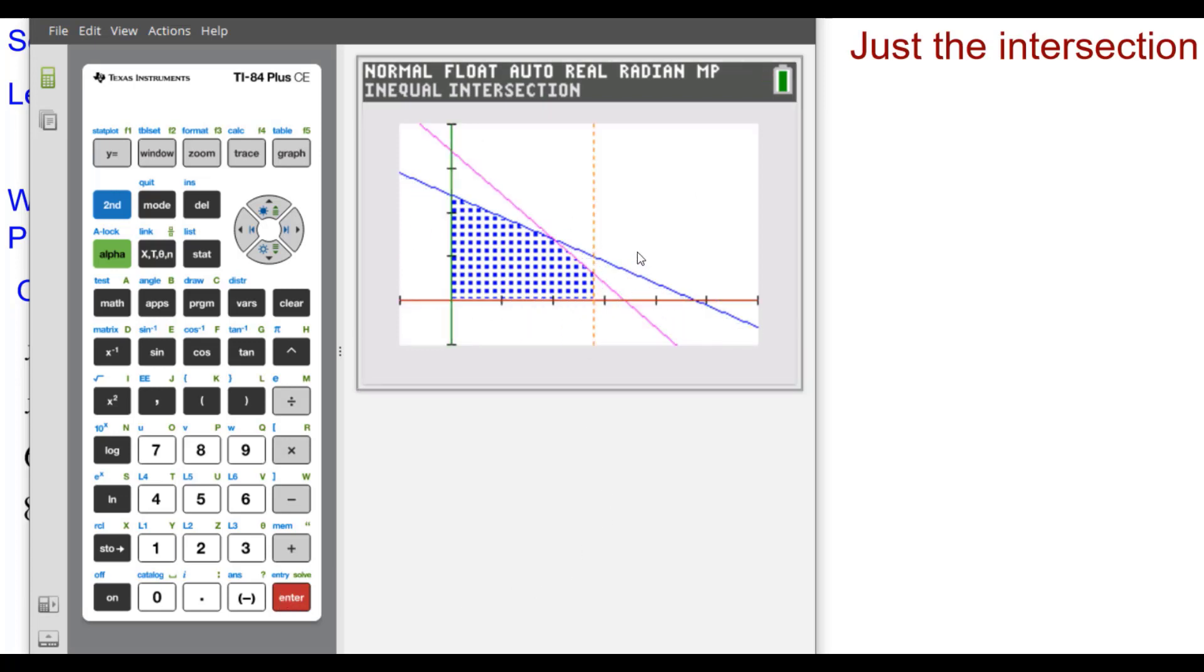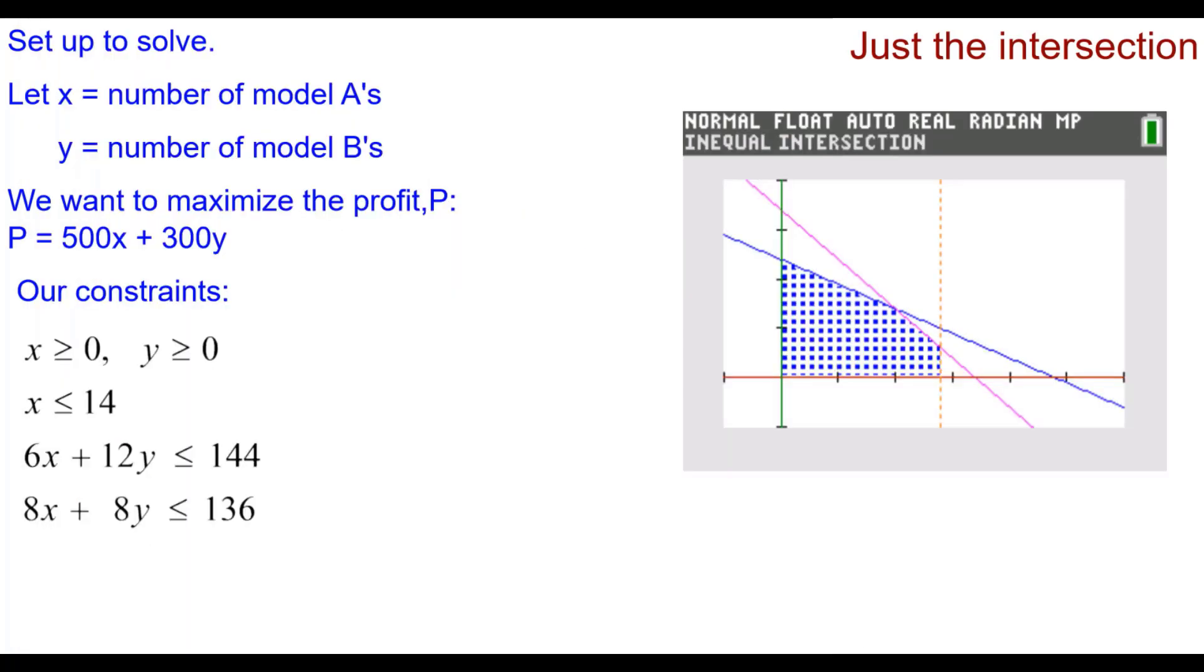So it redraws it but just shows the intersection or the feasible region as we call it. And here it is.